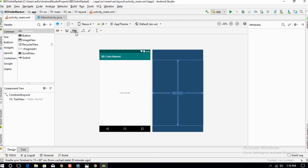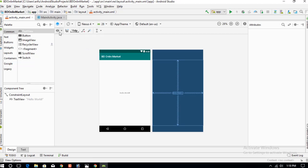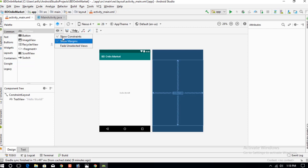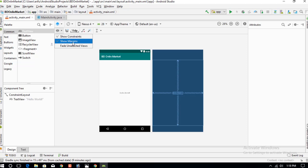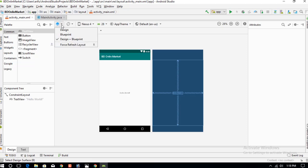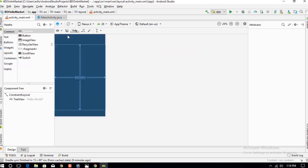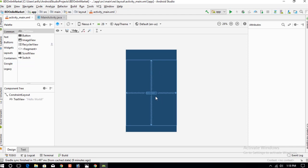Change the dp to 16 and use the default settings. Make sure to show constraints and show margins, then select the blueprint option — this is the blueprint option.